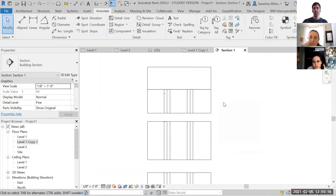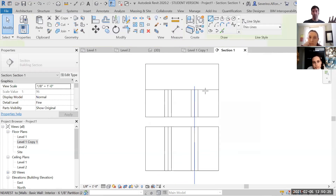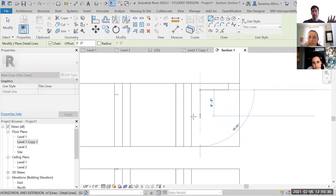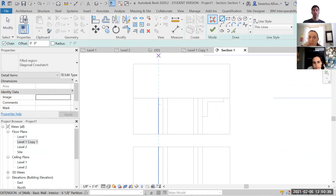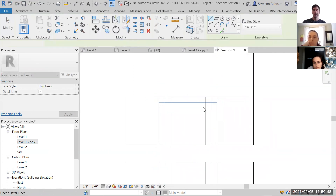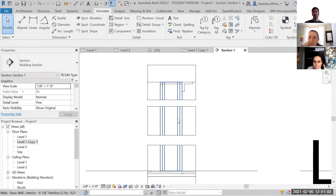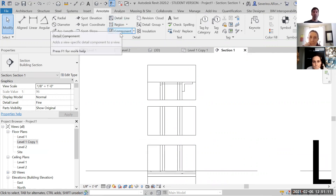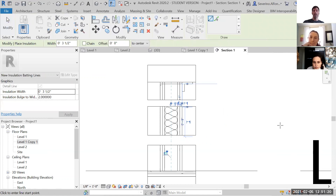Sometimes you won't find the exact block you need, so you go to Annotate > Detail Line and start drawing in 2D. You can draw a profile, add a filled region with hatching for material representation, and add more detail lines for specific conditions at the top or elsewhere. You can also add insulation using the insulation tool under Annotate, drawing it literally like that.